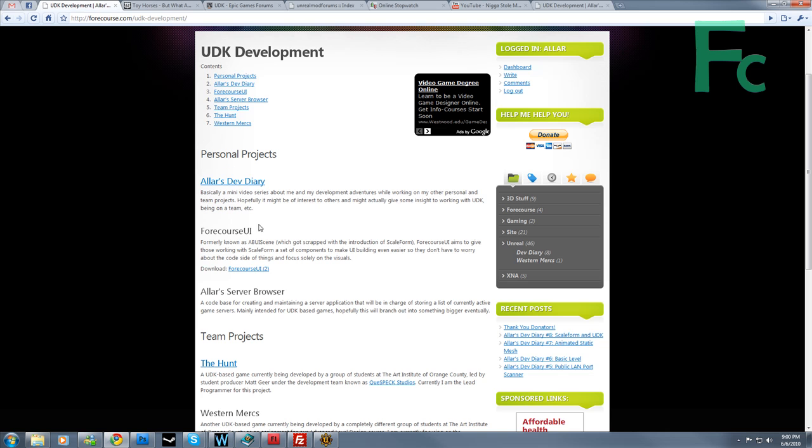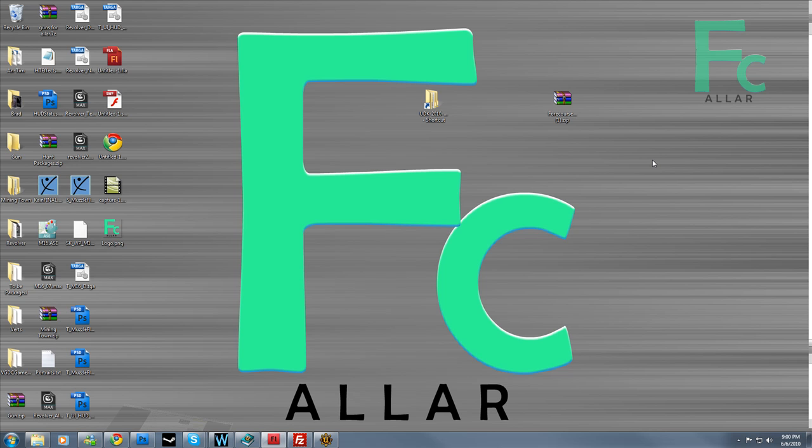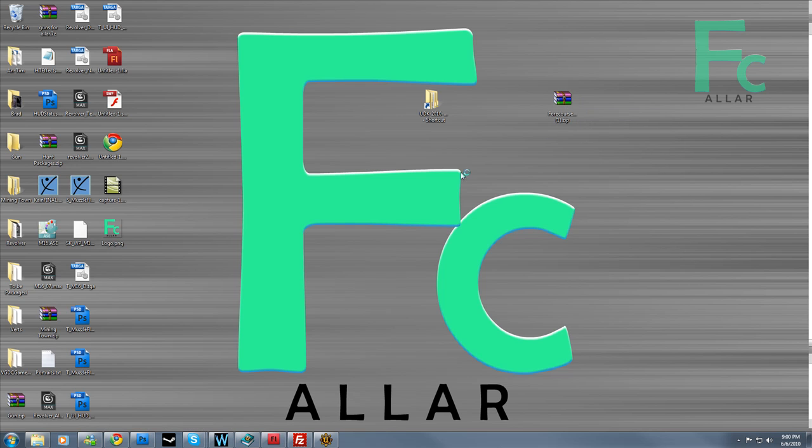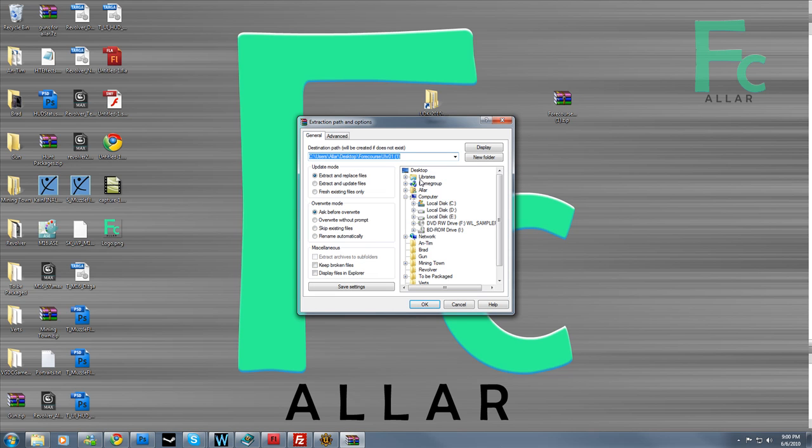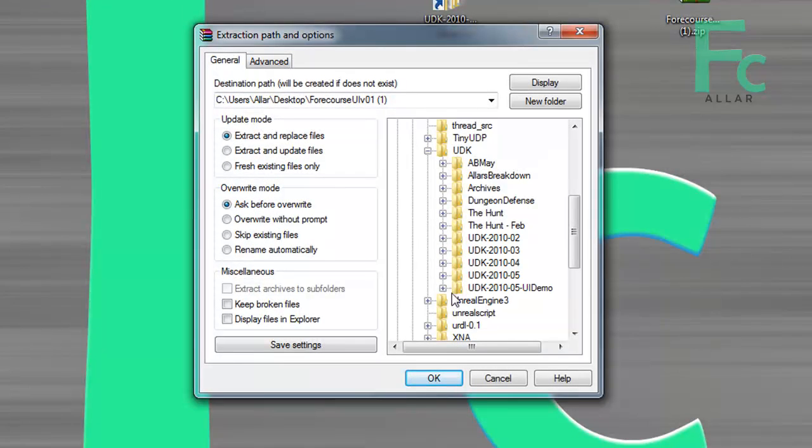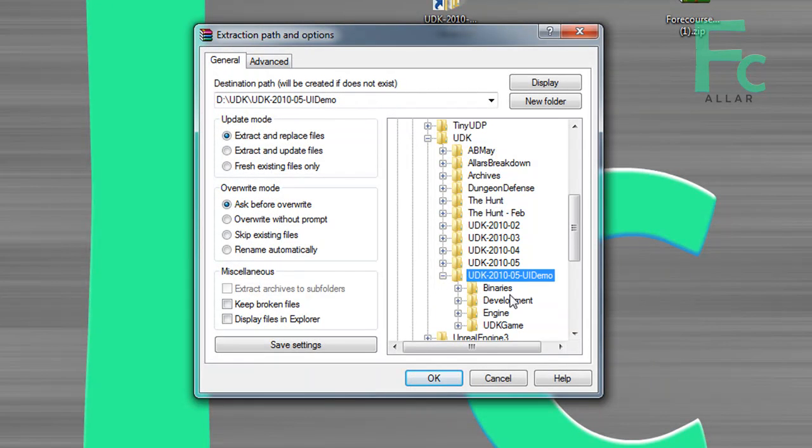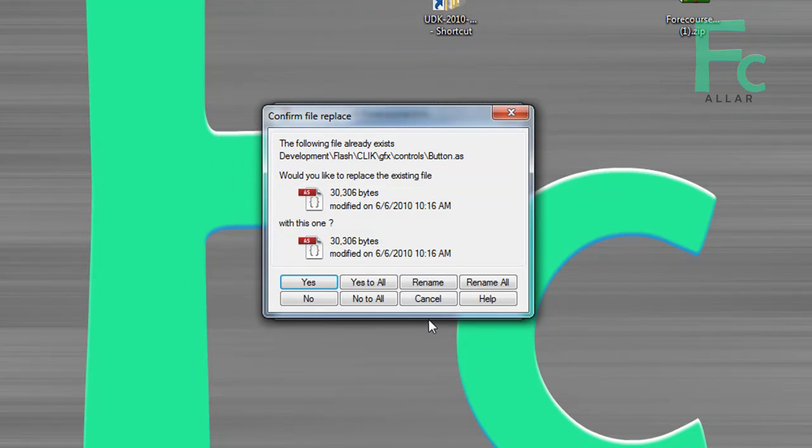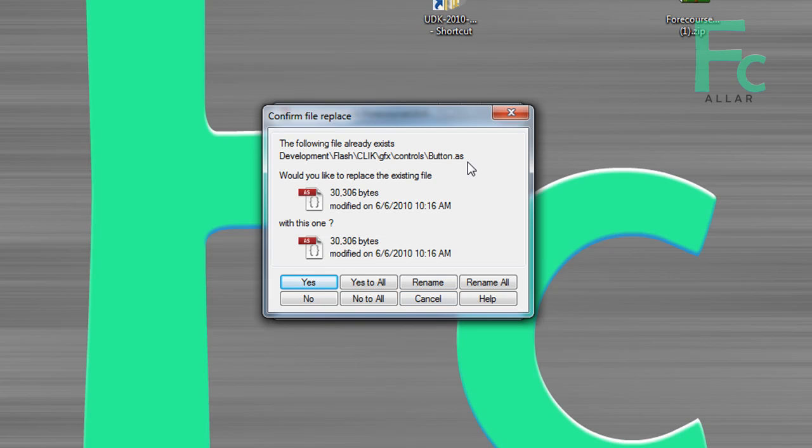So once you download that, you're going to get a zip file and you want to extract that file into your UDK folder. Now this zip file extracts directly into the UDK folder without touching any of the other ones. Just click your UDK folder and hit OK.